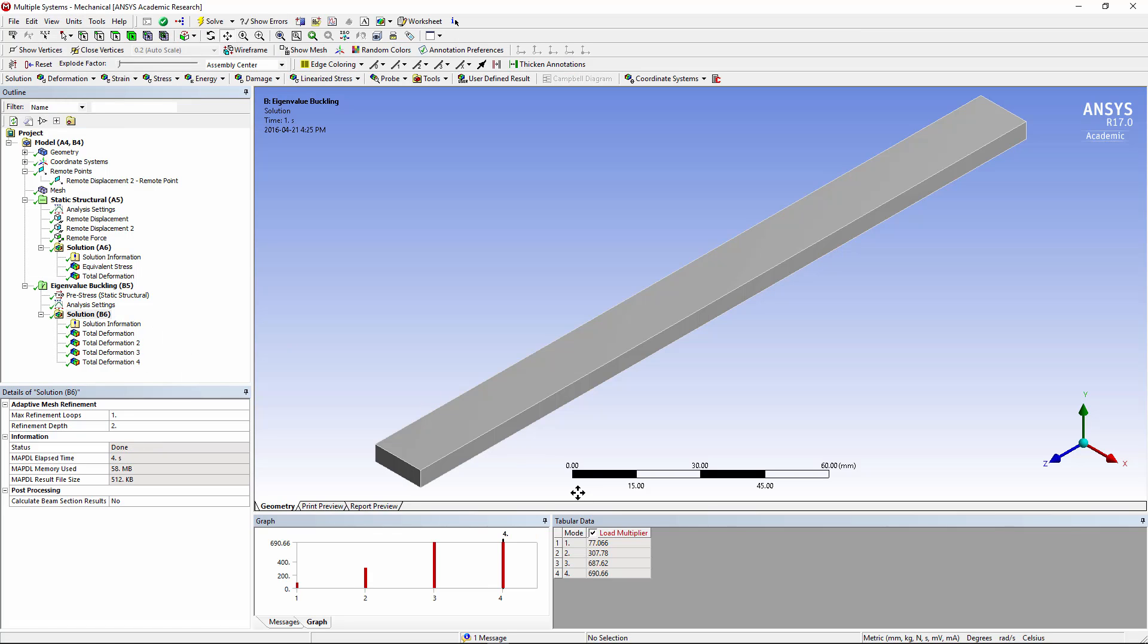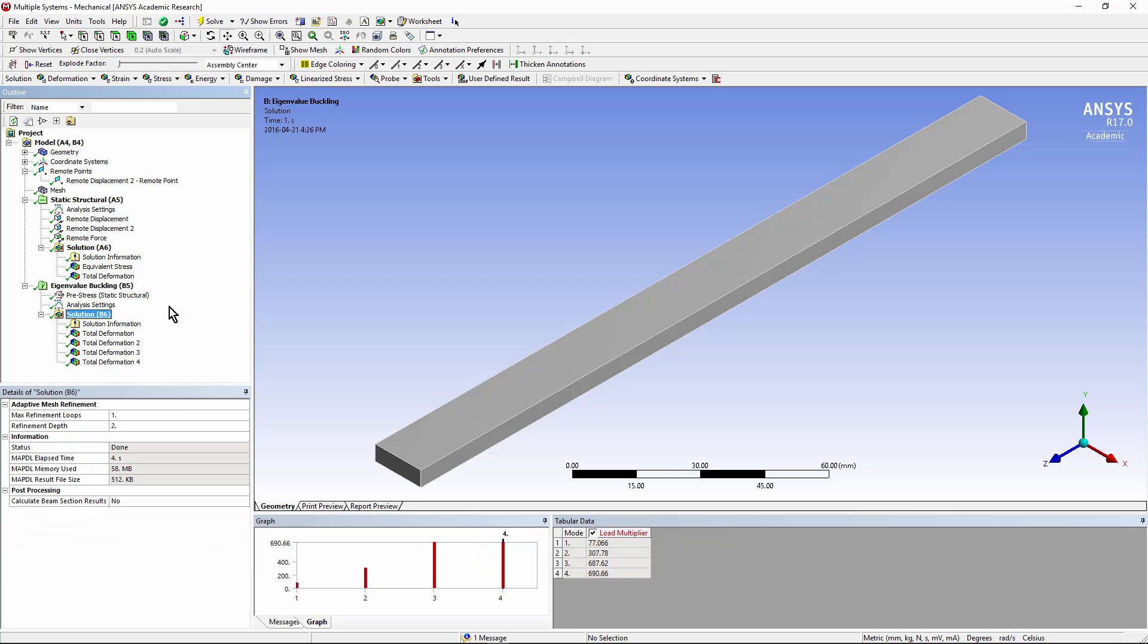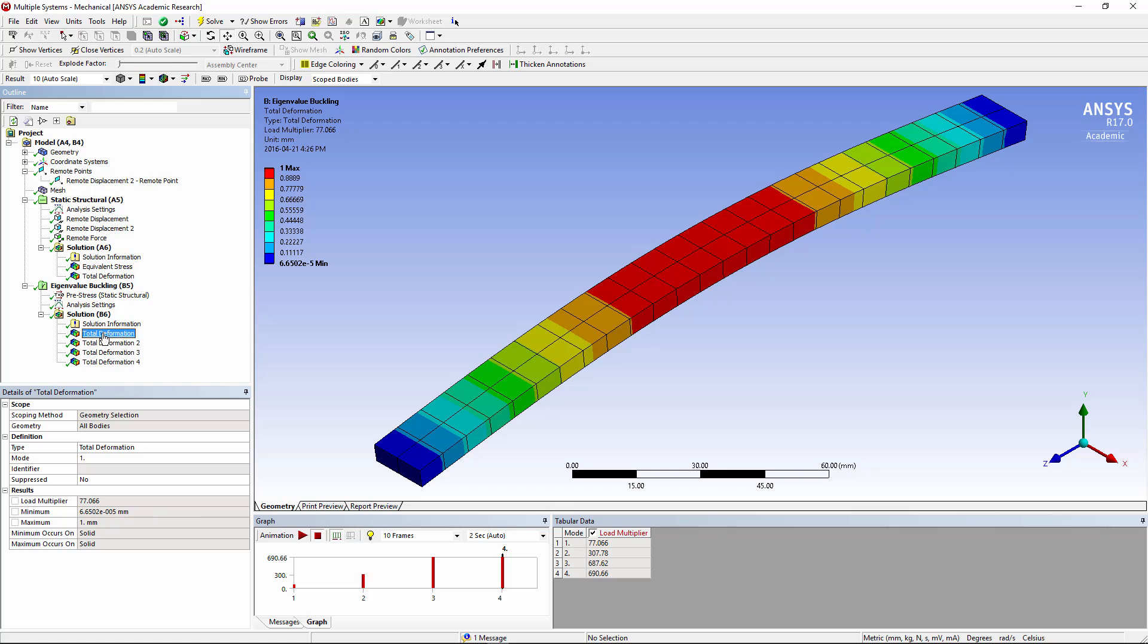The first thing to do is go look at these load multipliers. Now we applied a remote force of 100 newtons along the z-axis. A factor of 77 multiplied by that, producing 7,700 newtons, is what would cause the first mode of buckling. If you click on these, right click, you can create mode shape results. Once you see what they contain, you can go here and look at the first mode of deformation.